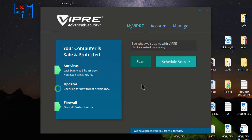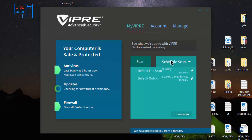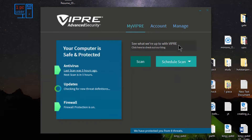They are providing three scans: full scan, quick scan, and custom scan. Normally these features are available in almost all antivirus software. There is also a schedule scan — I have a default scan completed and I can add a new one from here, but I'm not going to do that right now.